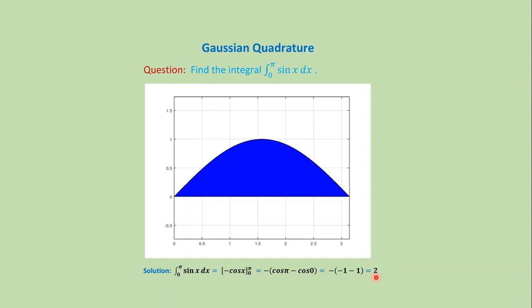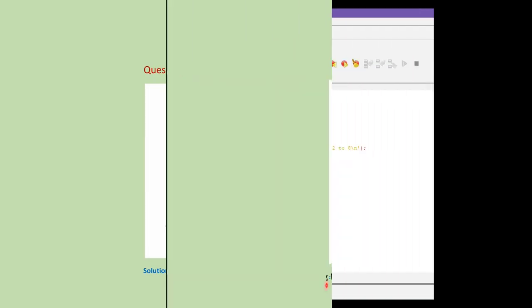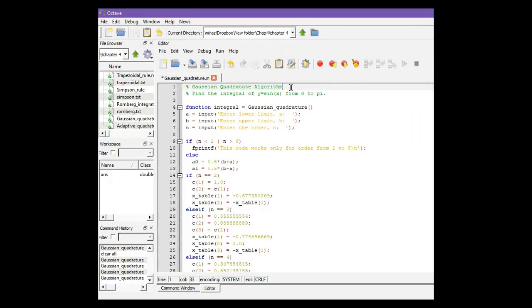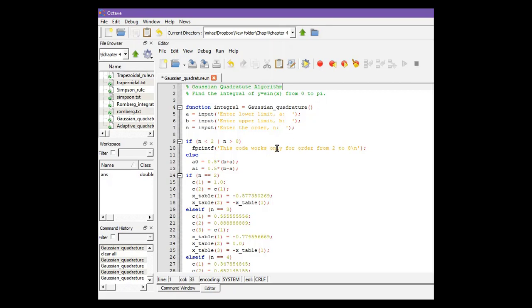And then we have to take help from numerical methods. Let's solve this problem using the MATLAB code. This is the MATLAB code for Gaussian quadrature method. Here the function is y equals sine x, lower limit zero and upper limit pi. This code works only for order two to eight.